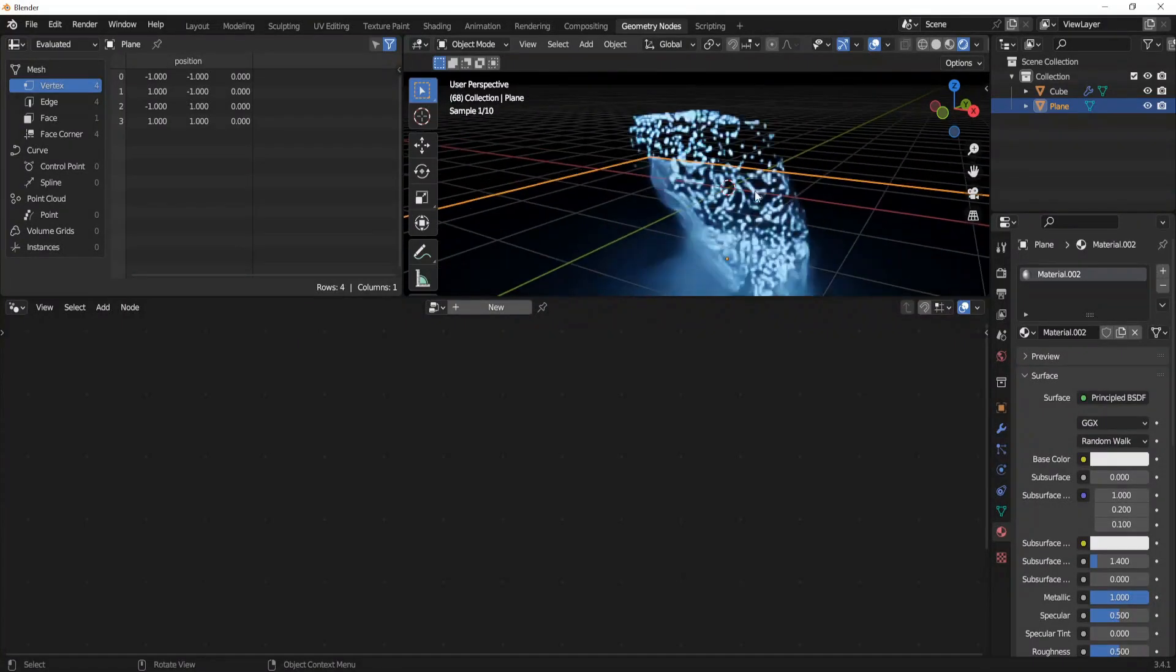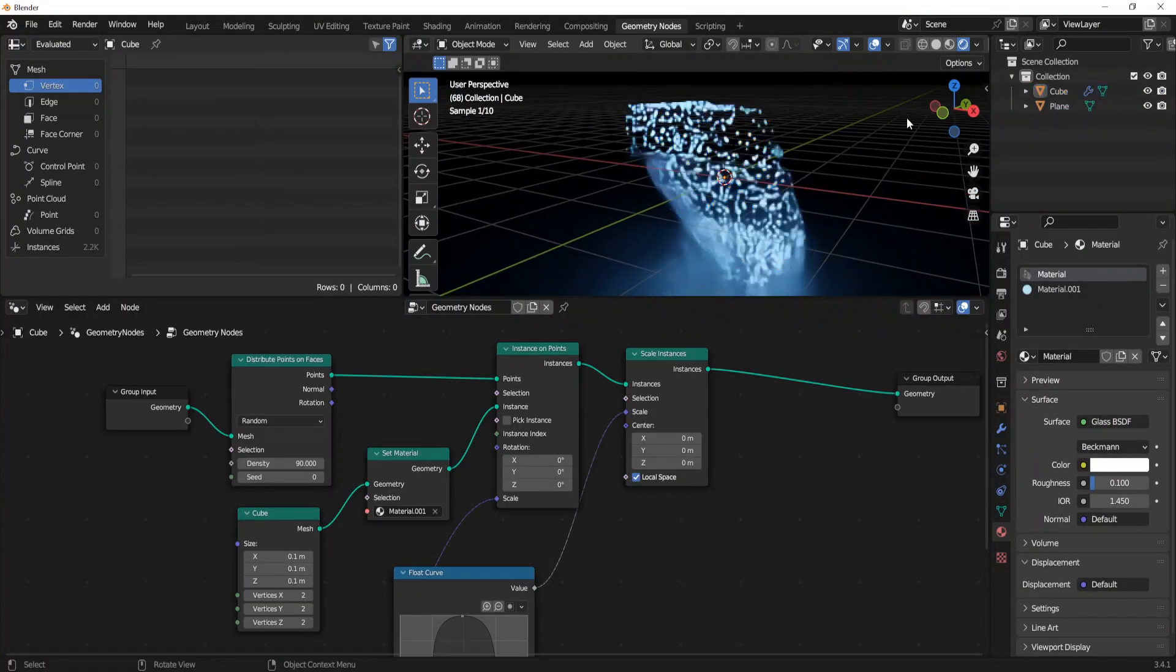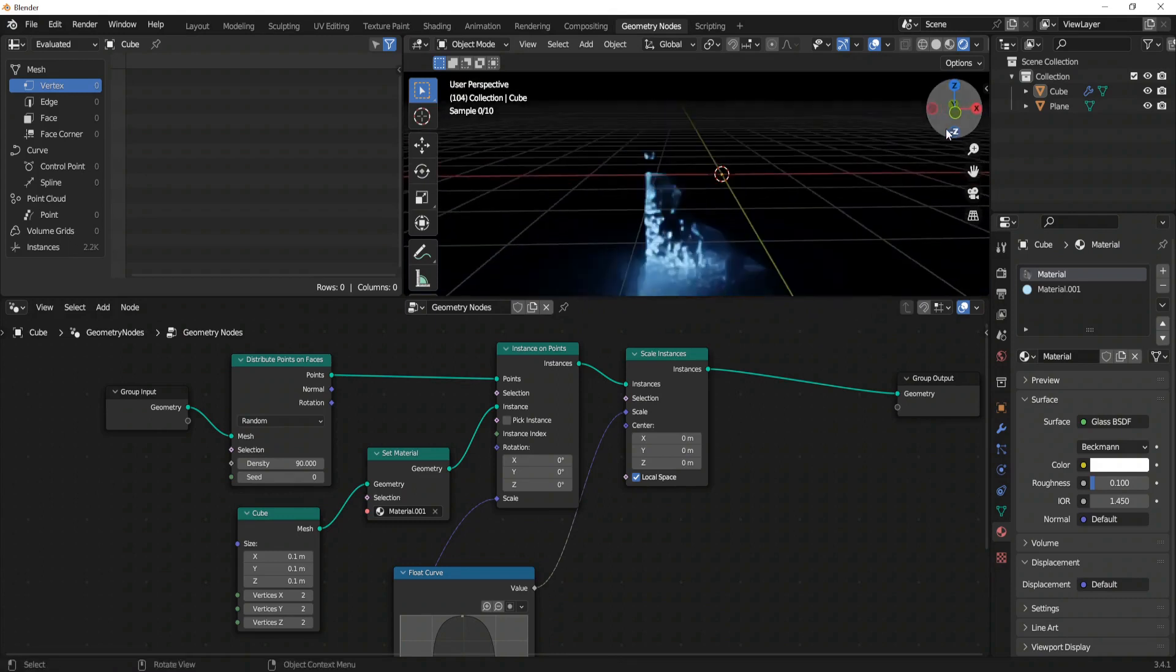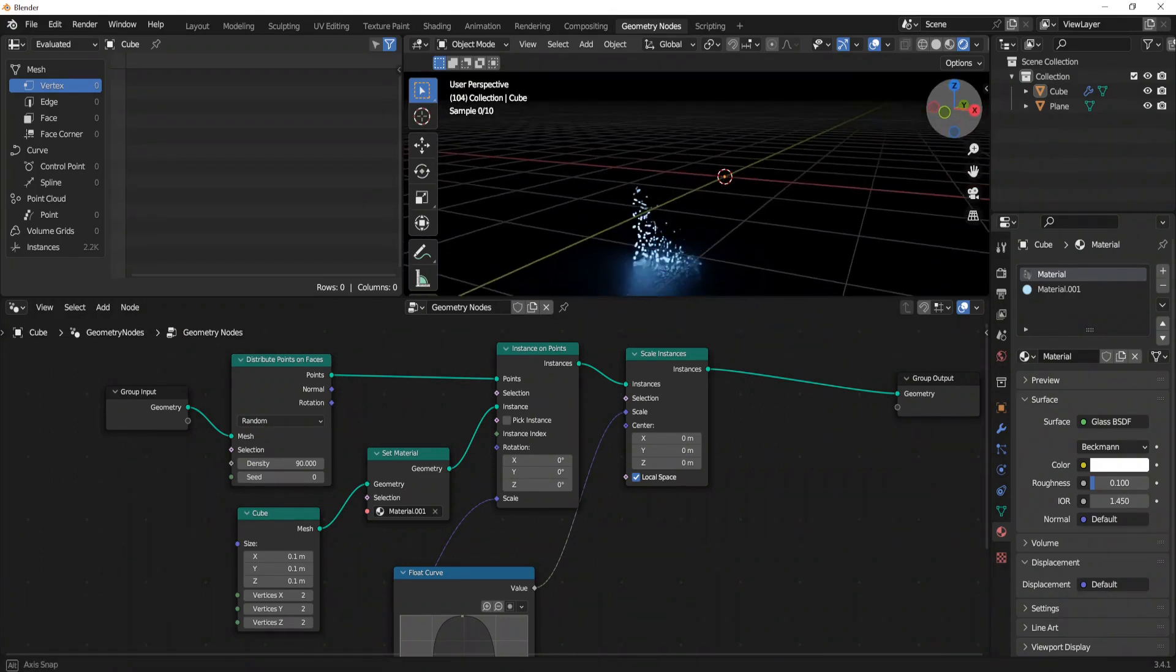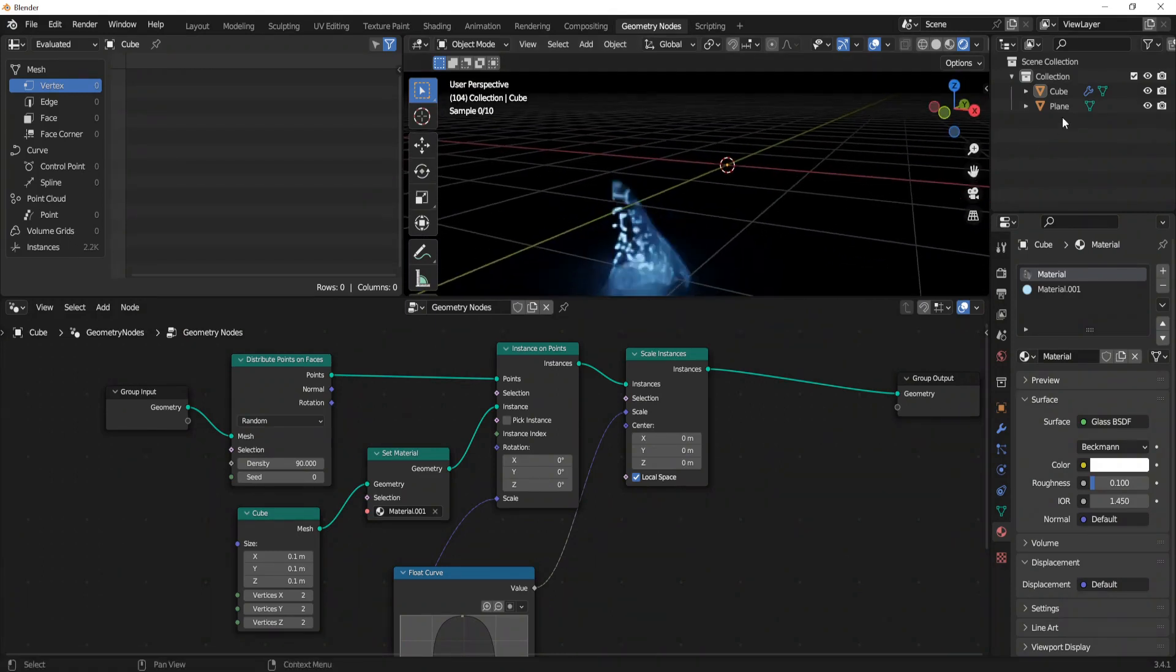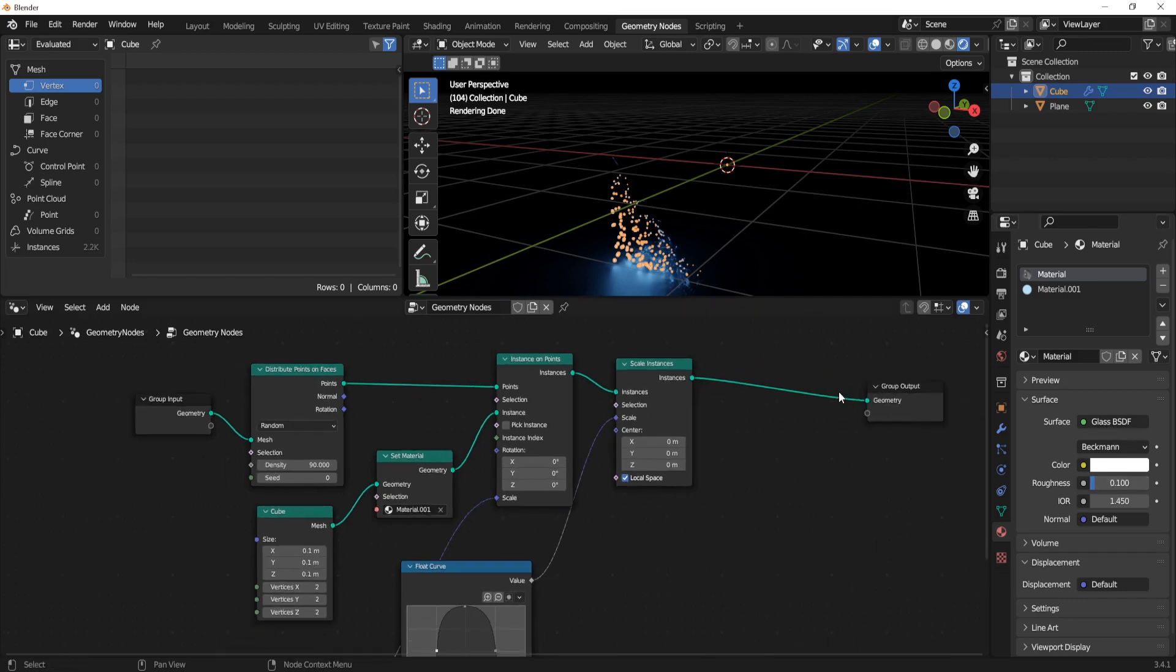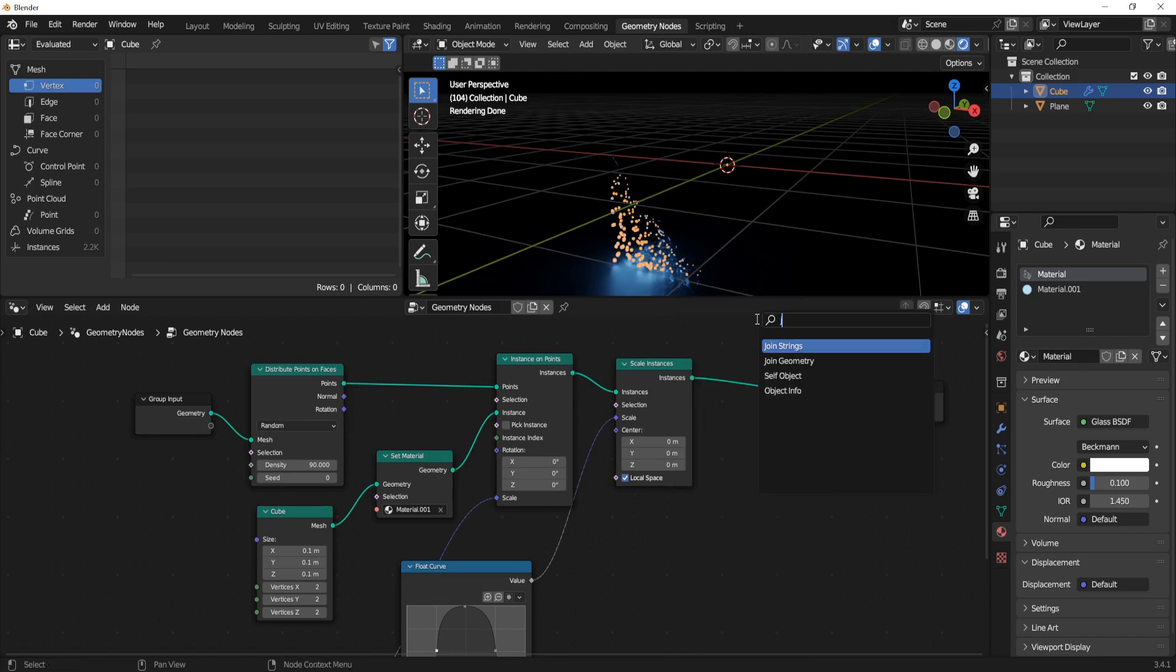Now all we see right here is just our emissions, but we also want to see our glass cube for which we did a glass material. To make it visible we have to put here on the end a join geometry node.